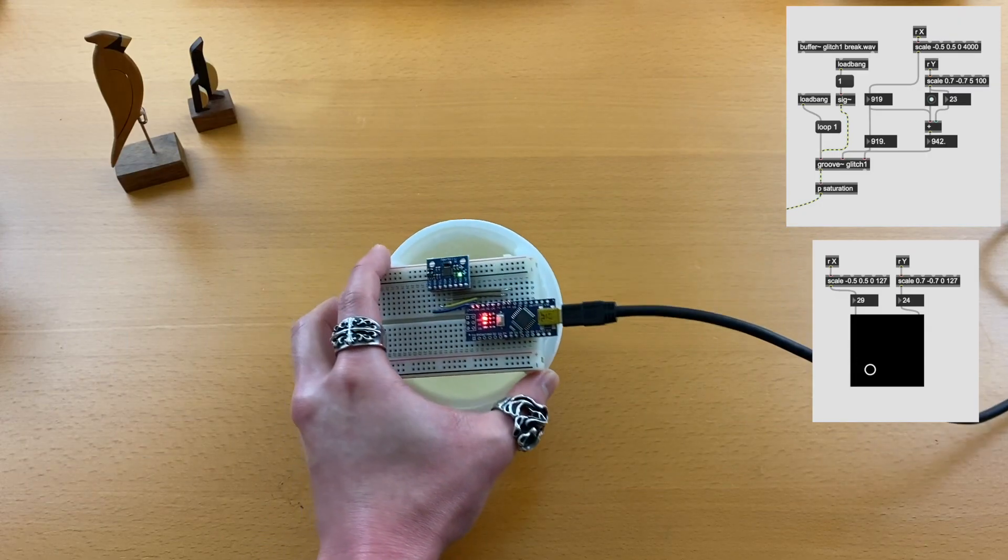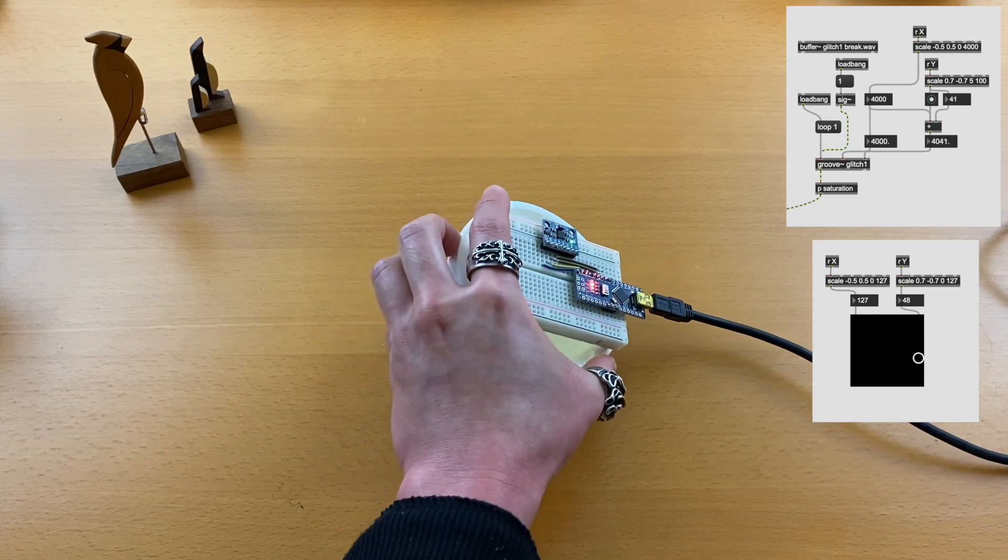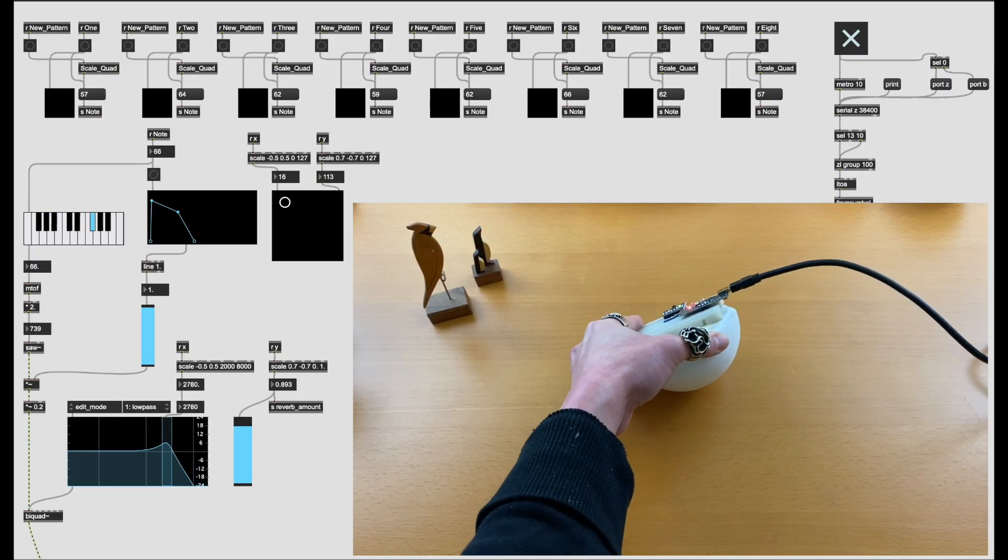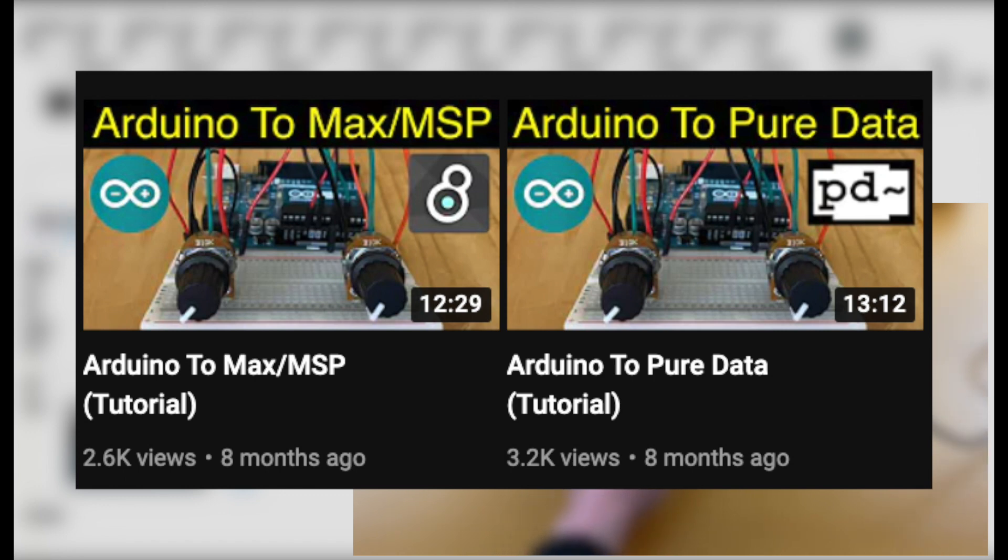In this video, we're going to use it to make some noise and music. If you would like to follow along, I suggest that you watch this video first and learn how to send sensor data from Arduino to Max/MSP or Pure Data.